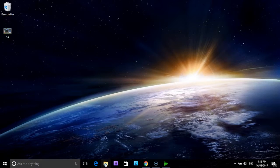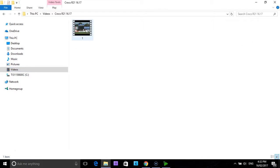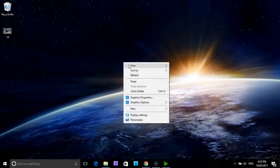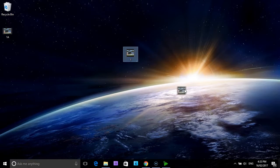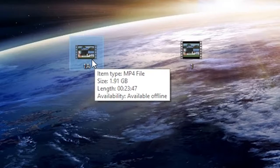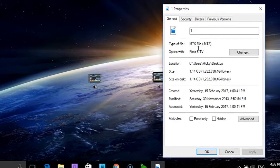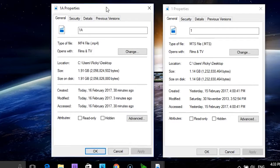I will minimize Vidcoder and go back to our original file from our game. It is in videos, Crocs R21. I am going to cut that and paste it onto the desktop. It was number 1. I will move it there alongside our new file 1A, our new MP4 file. As you can see, the length is 23 minutes and 47 seconds and it is an MP4 file. The original file also has a length of 23 minutes and 47 seconds but the item type is not an MP4 file. You can see the difference between the two files now.